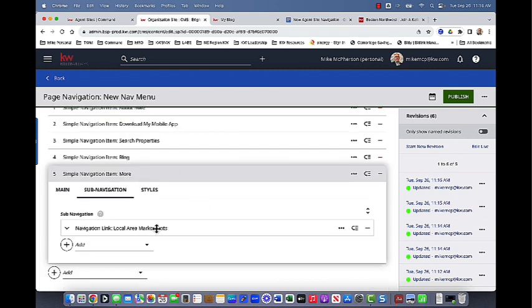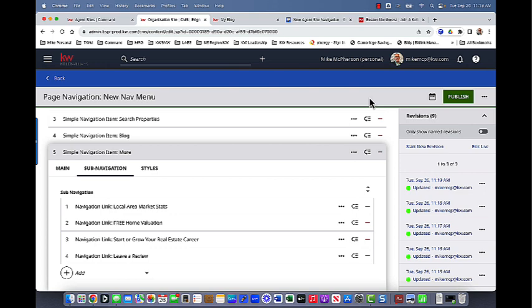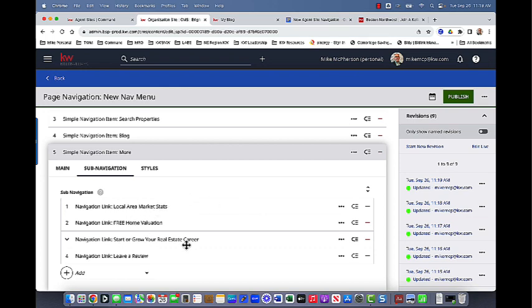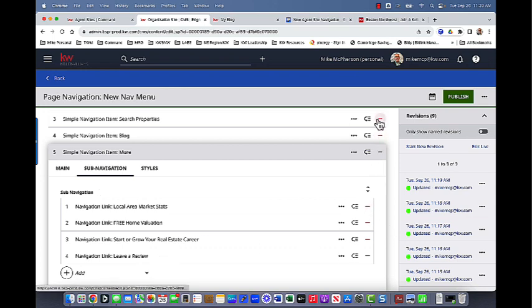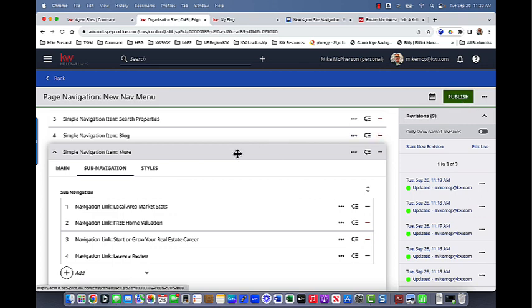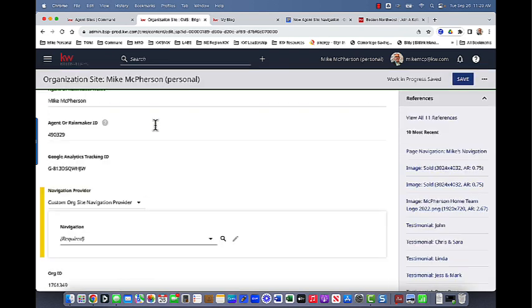So you can see I have the local area market stats, I'm just going to keep hitting add, I'm going to put in the rest of them, and then we'll show you how to update it. Okay, I have finished putting in all of my sub navigation for my more button. So you can see I have my local area stats, my free home valuation, start or grow your career in real estate and the leave a review that I had from my original menu. If at any time you ever need to delete any of these, you can just hit the little minus button. Those will take those out, and then just make sure that you hit publish. So now that I've put everything in, and I've published all of these menu items, I can click on the back button here. And then I can click save.